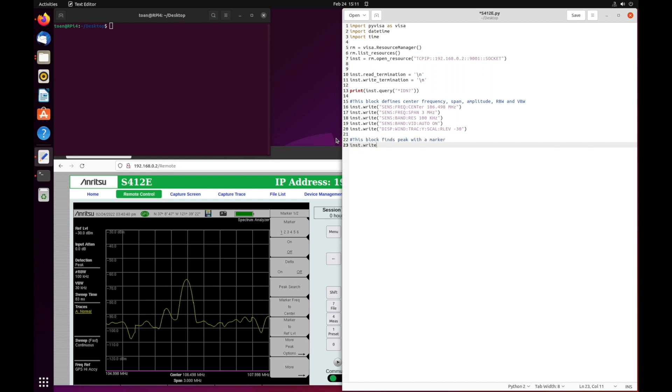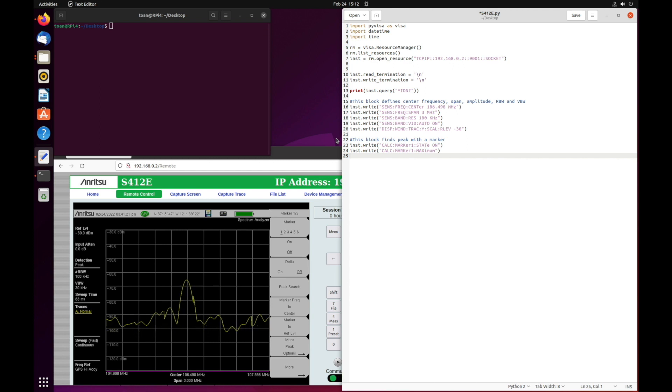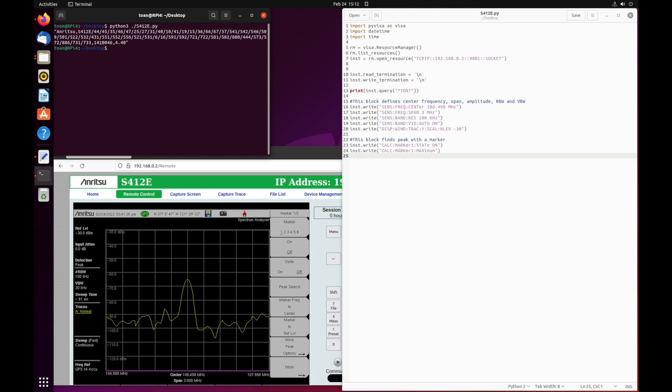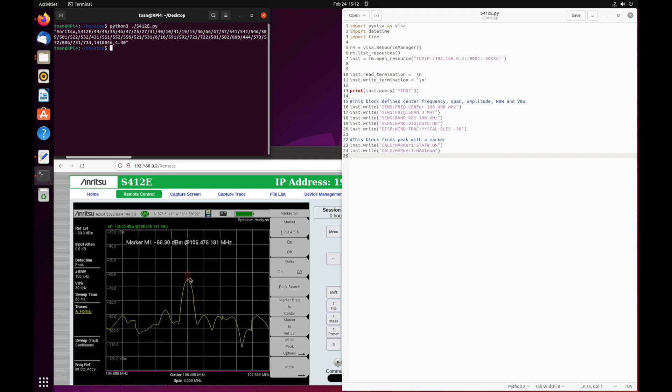Next, in line 23 and line 24, we'll put a marker at a peak and rerun the Python script in the terminal. After a brief delay where it's resetting the center frequency, bandwidth, and reference, the marker is placed on the screen.